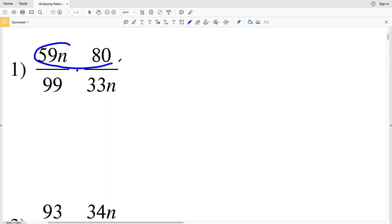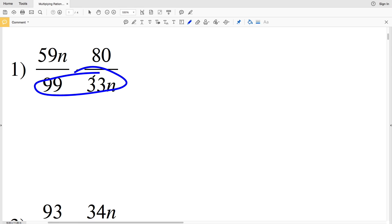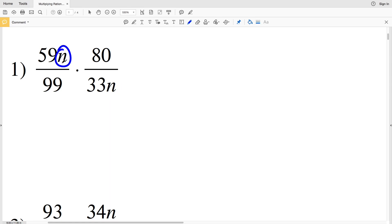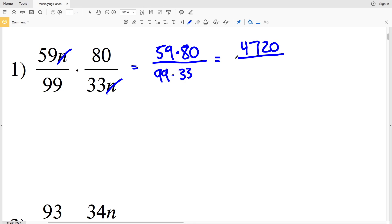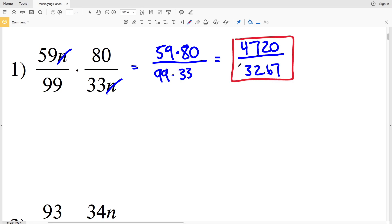For number one, we're multiplying the numerators together and the denominators together. The fraction bar represents division, so 'n' divided by 'n' equals 1, so 'n' cancels. We multiply 59 by 80 to get 4720, and 99 by 33 to get 3267. That is our simplest form: 4720 over 3267.